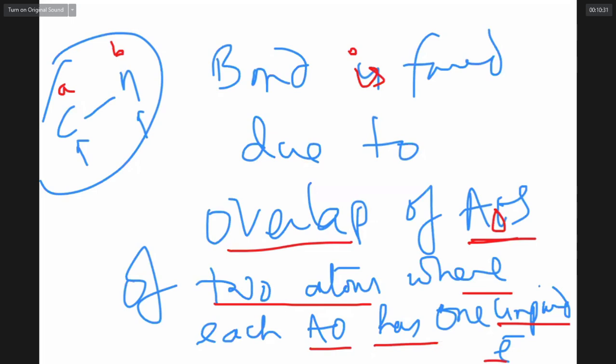Similarly, a covalent bond is formed due to overlap of atomic orbitals. The atomic orbitals must belong to two different atoms. These two atomic orbitals which are overlapping must have unpaired electrons. The unpaired electrons must have opposite spin. And the bonds are stronger if the overlap is greater.